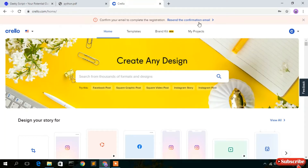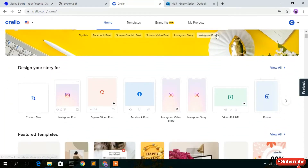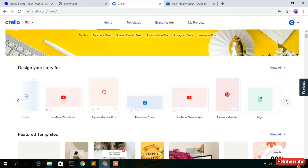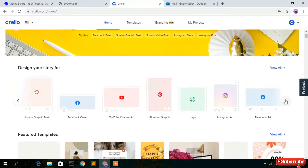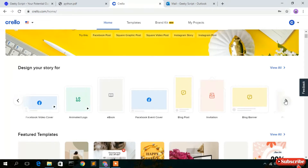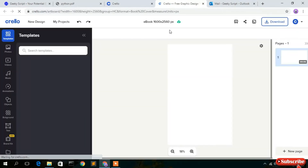Now scroll down a bit and you'll see the 'Design your story' section, under which there are many options. We're going to find the eBook option. Click on the image slider and then click on it again — here you'll see the eBook option. Simply click on that.